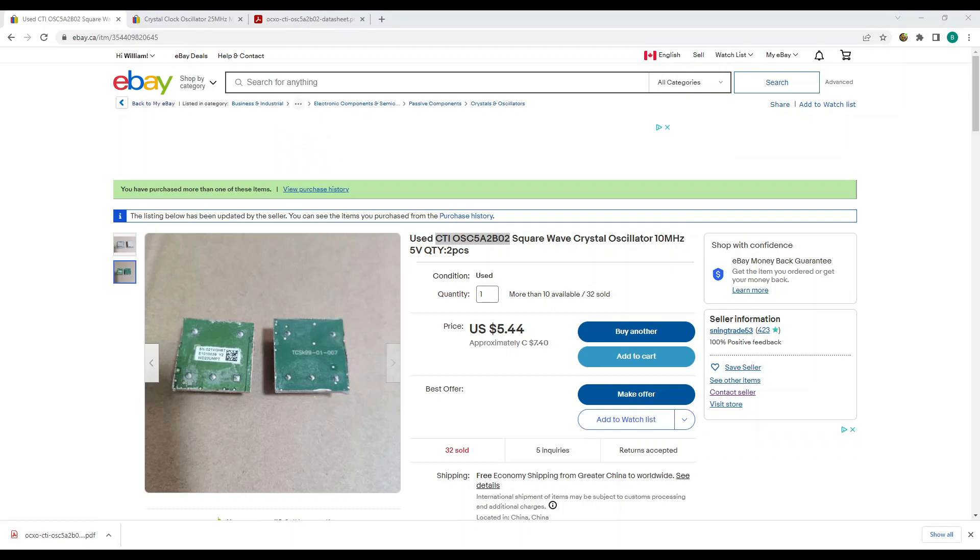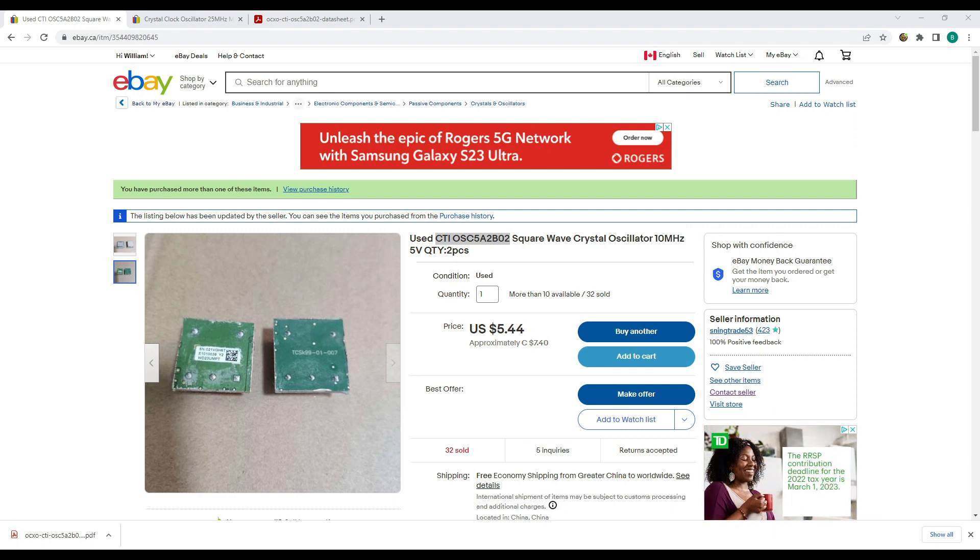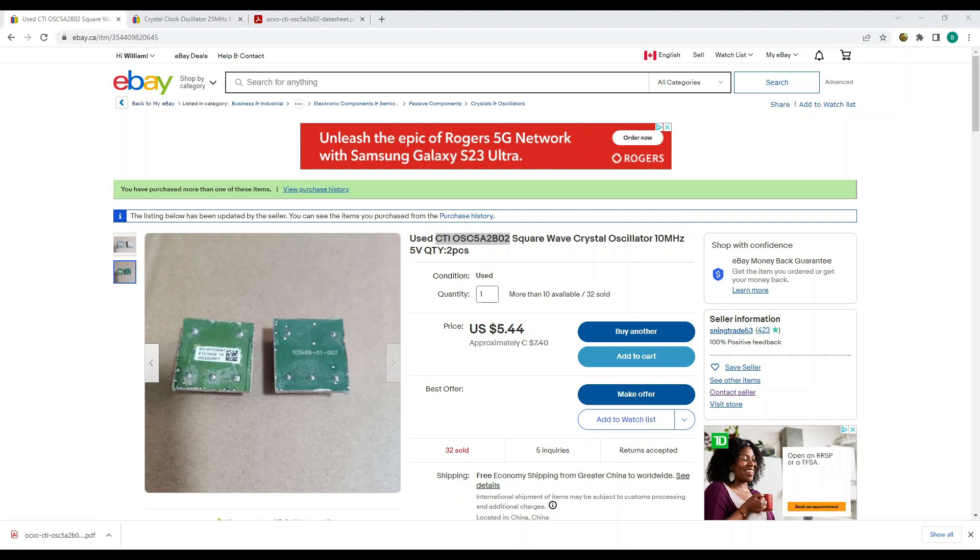Welcome back folks. A few weeks ago I ordered some of these CTI oven controlled oscillators or OCXOs for short off eBay. These ones right here. And there are many vendors selling them.